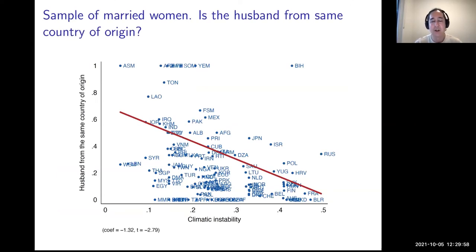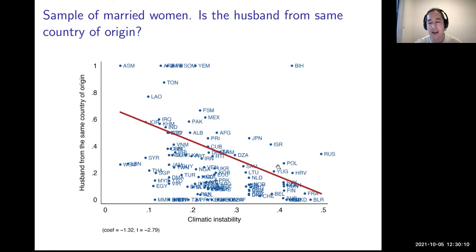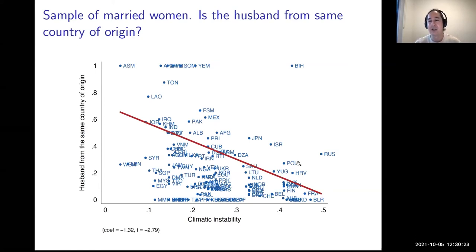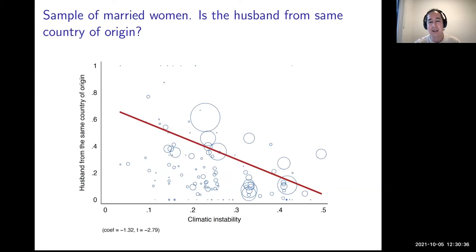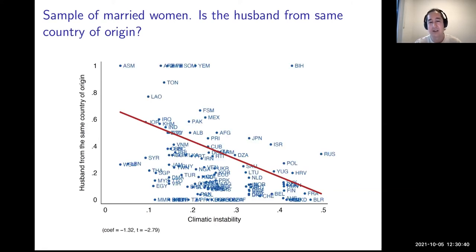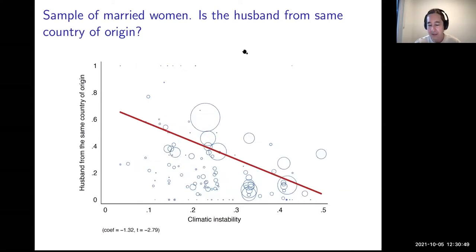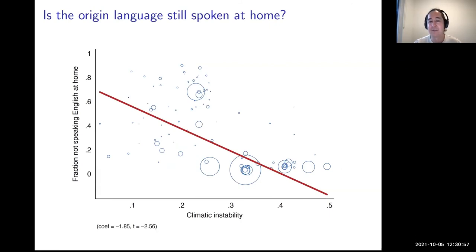Looking at married women whose parents were born in another country, we ask: is the husband from the same country of origin? Aggregating individuals to the country level, we find that if these individuals have parents from a country with more ancestral climatic instability, they are less likely to have married a husband from the same country of origin — less likely to hold on to that tradition. If the ancestral climate was more stable, they're more likely to maintain that tradition — more cultural persistence.